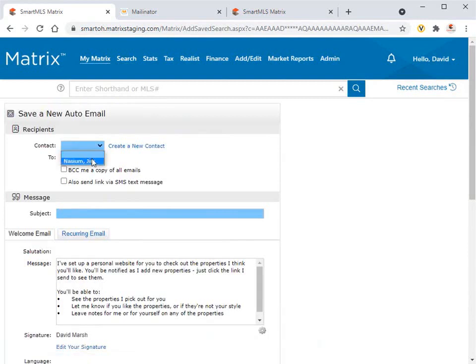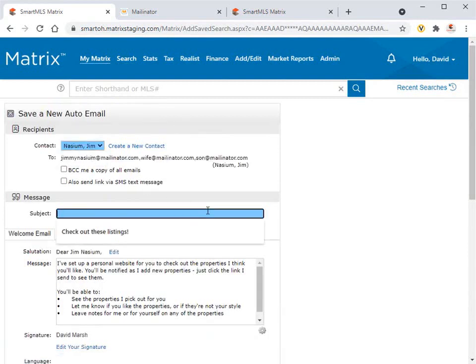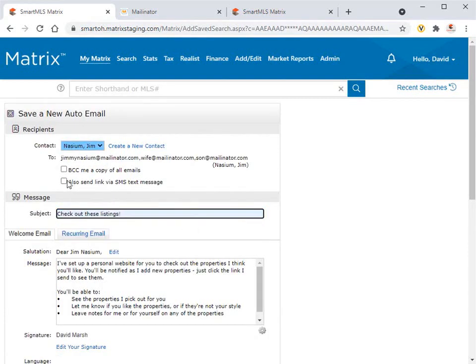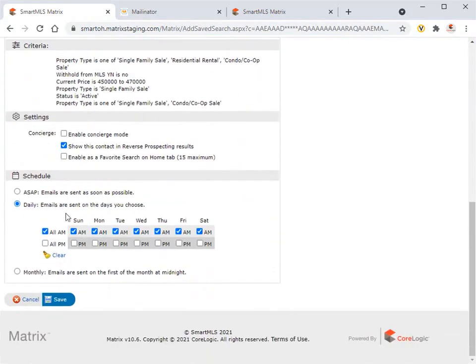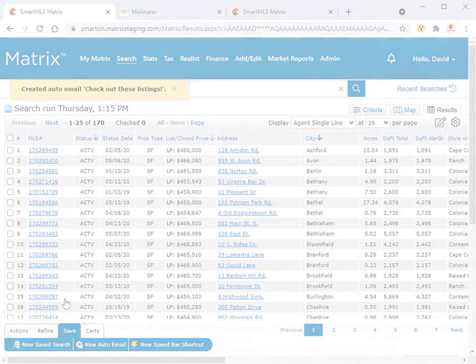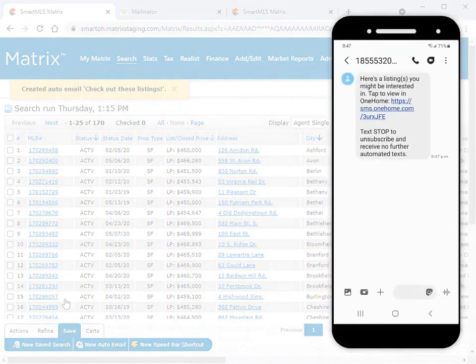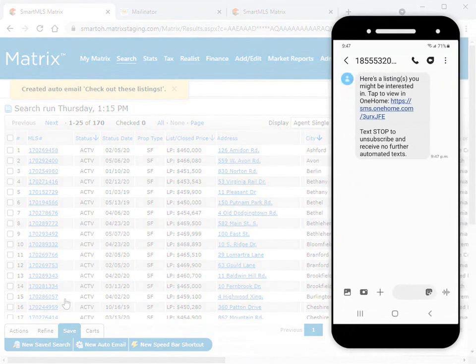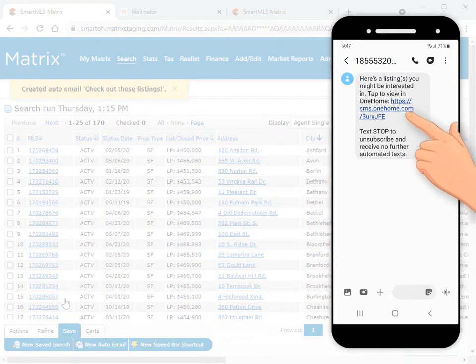And just like with the direct email, we're going to enable text notifications. And what our customer will receive is a text message with a link to the properties in one home.